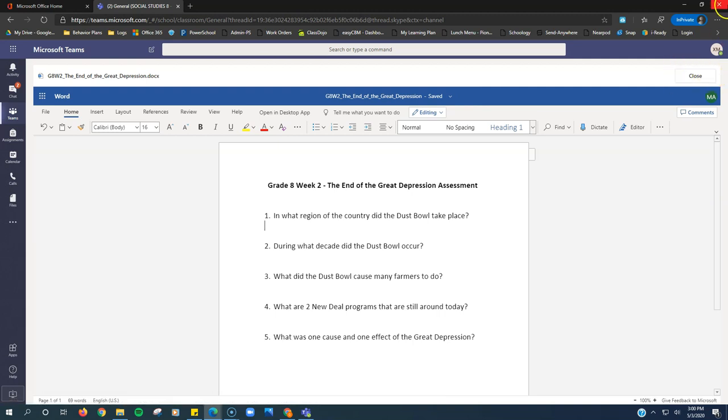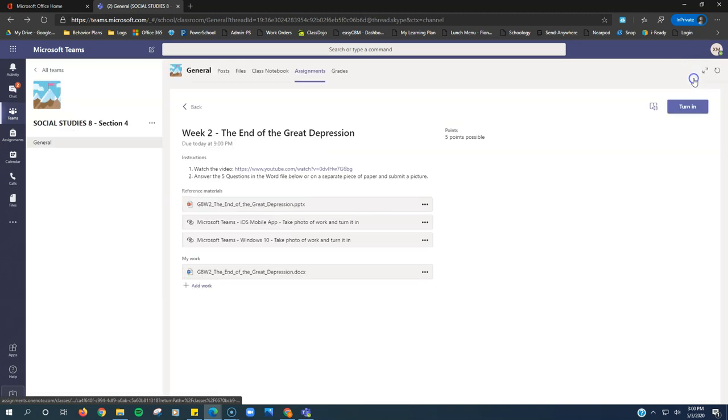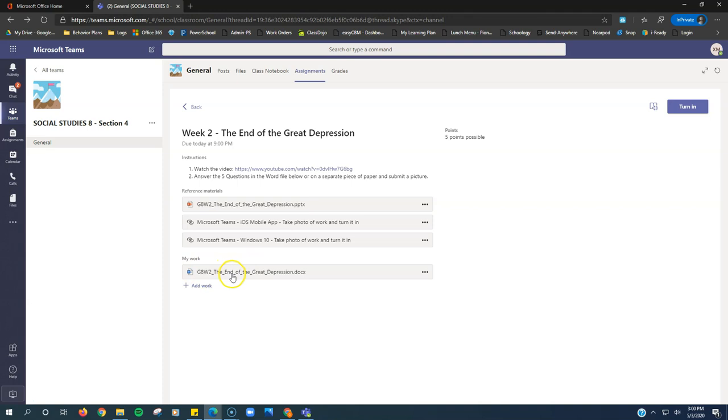This close, not the red X in the corner. This close button right here. It's kind of in the middle of the upper right. So when you click that close, it brings you back to this assignment. So now I have my work there.